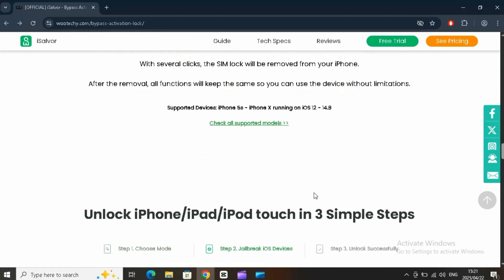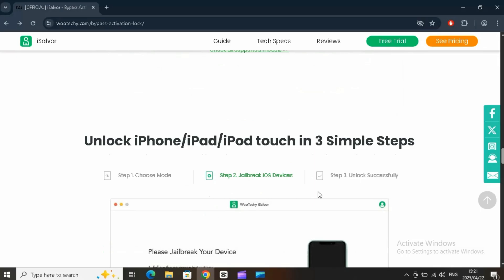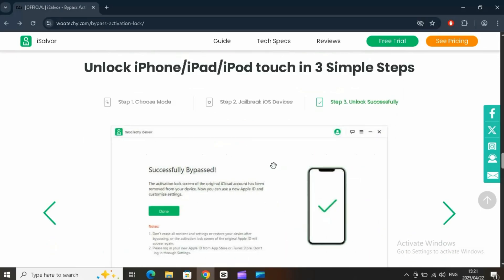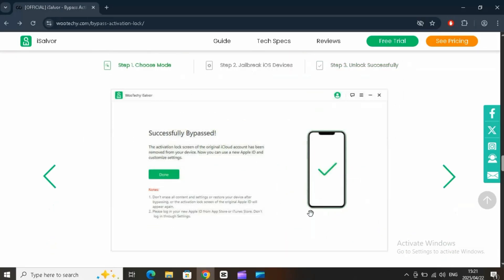Switched carriers and your SIM isn't working? iSalver can remove SIM locks from iPhones locked to specific carriers.